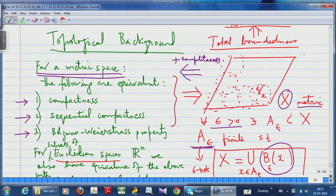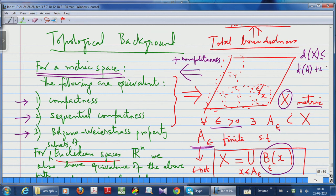Compactness gives you total boundedness, and total boundedness implies ordinary boundedness. You can check that the diameter D(X) of the space is always ≤ D(A_ε) + 2ε, where A_ε is the ε-net. D(A_ε) is a finite quantity because it is the diameter of a finite set. The diameter measures how large the set is using the metric — it is the supremum of distances between two points in the set, which may be infinite for an unbounded set.